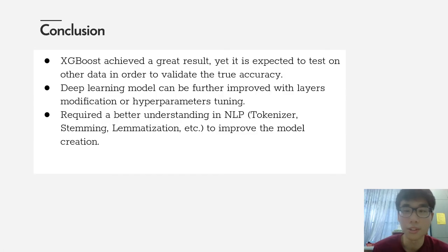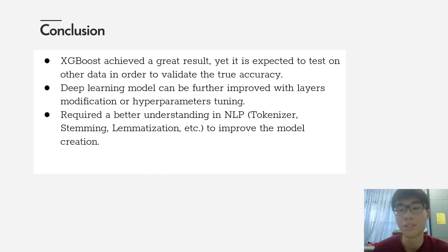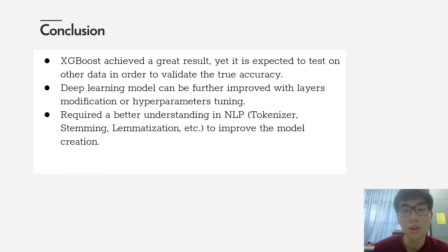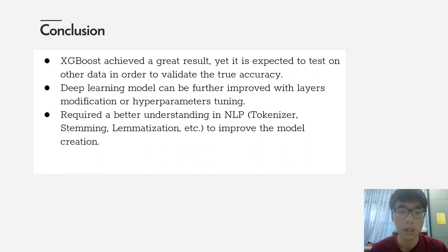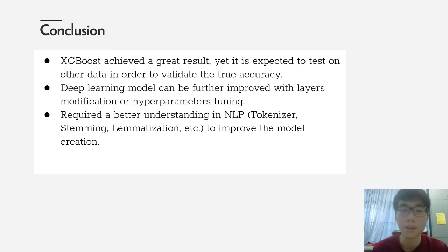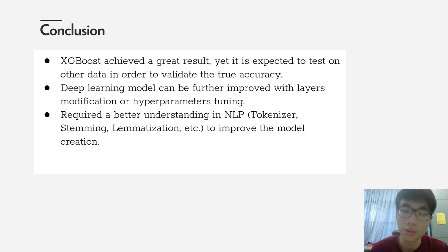In conclusion, extreme gradient boosting has achieved a great result in terms of accuracy, but I would likely test on other data that was not trained by this model in order to validate the true accuracy and determine that it is not overfitting. For my deep learning model, convolutional neural networks, it can be further improved with hyperparameter tuning and layers modification. In fact, I need a better understanding in NLP in terms of tokenizer, stemming, and lemmatization, because I found that I did not preprocess my words pretty well in the beginning. So I should do a better job in natural language processing in order to improve my model creation.